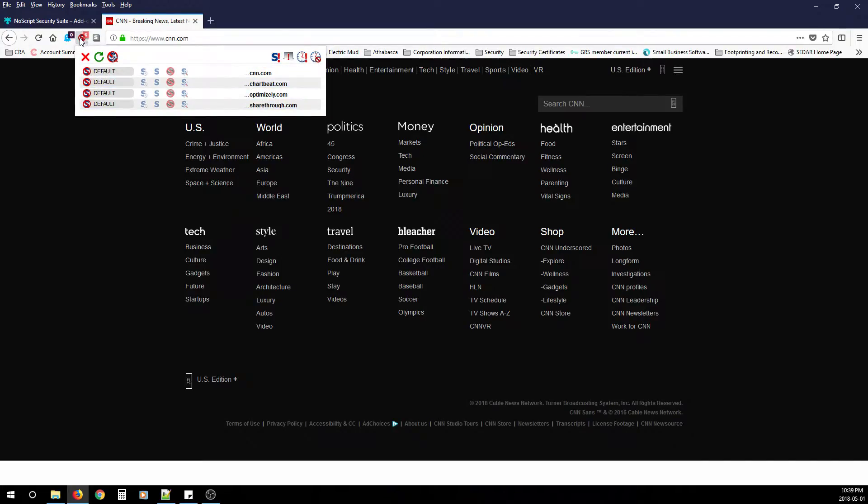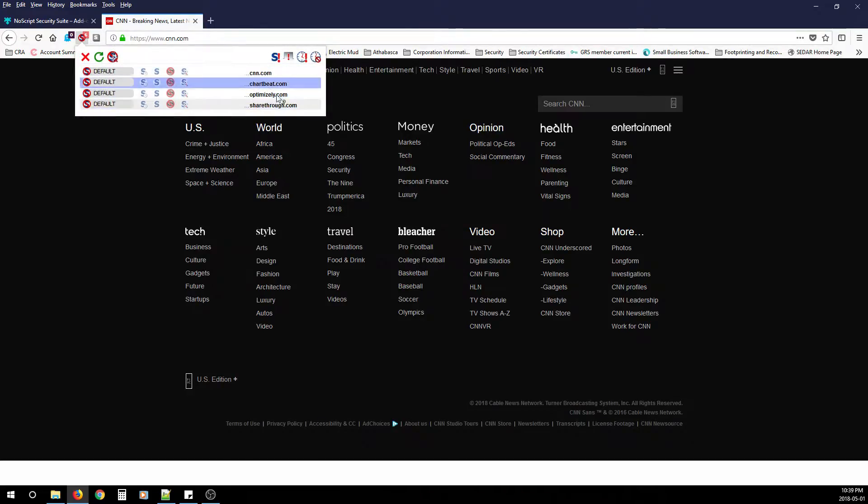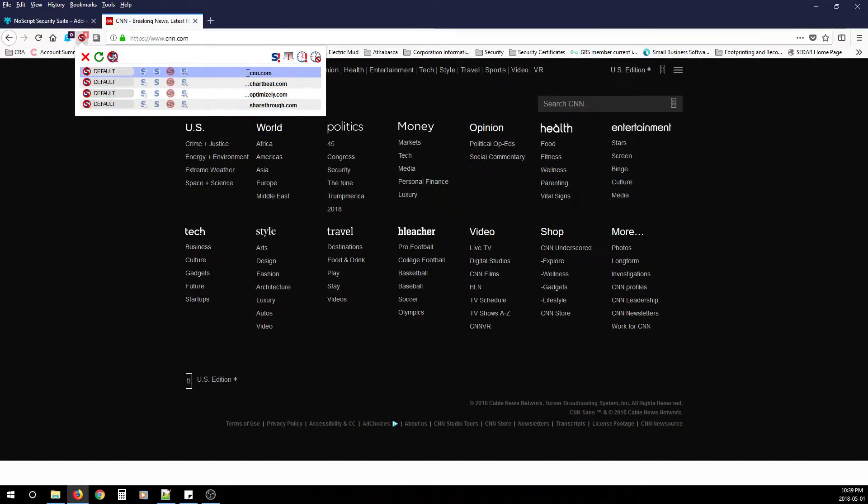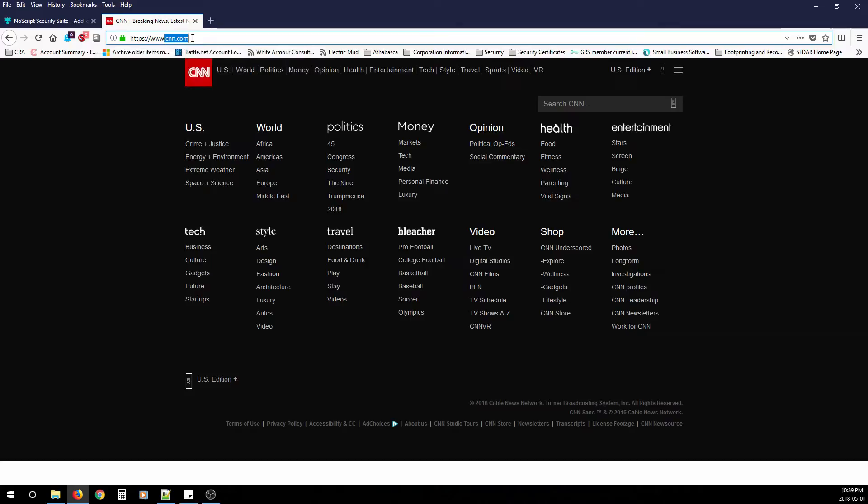When you first click NoScript and you open up this window, you'll notice there's many domains and you won't know which one is to allow your website to load. Now there are content domains and then there's the actual domain you're going to. In my case, this is CNN.